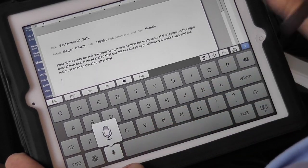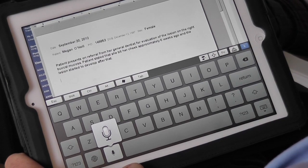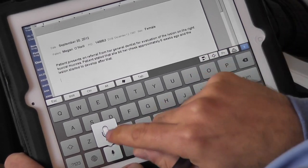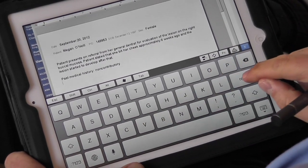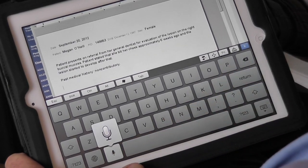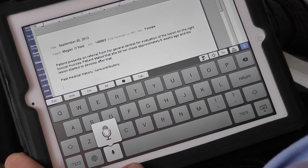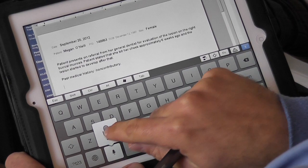Past medical history: non-contributory. Allergies: NKDA.